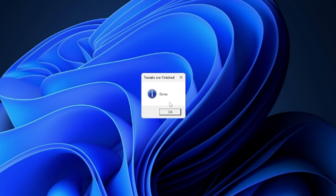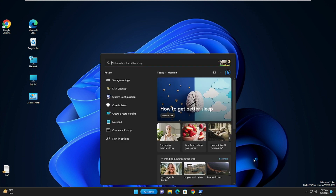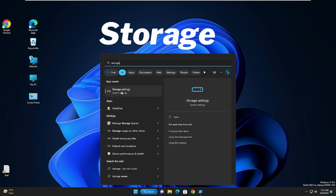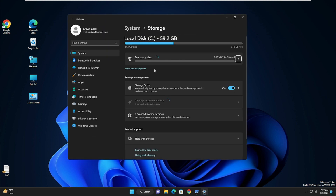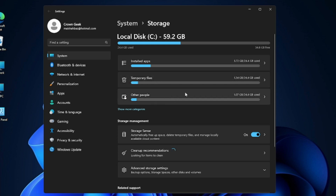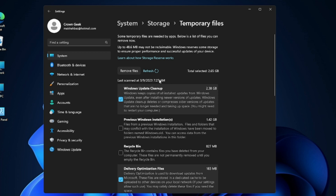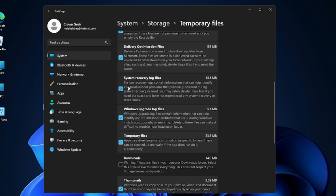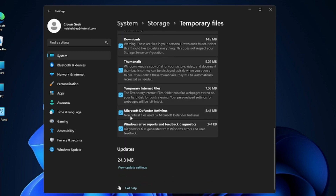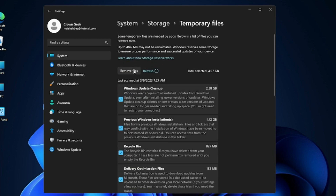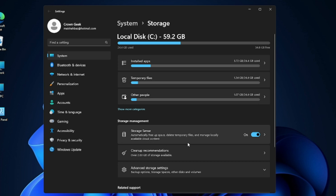The tweaks are now finished so click OK. Click on the search box again, type 'storage', and from the suggestion choose Storage Settings. It will calculate temporary files and installed applications — for example, temporary files may show around 1.34 gigabytes. Click on Temporary Files and you'll see items like Windows Update Cleanup, Previous Windows installations, Recycle Bin, System Recovery Log Files, and Downloads. Check the ones you don't need, then click 'Remove Files' to free up storage and improve performance.